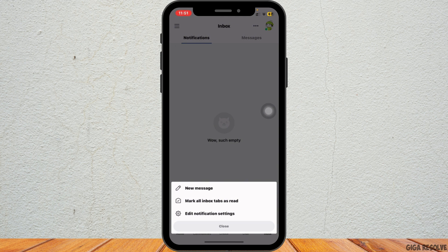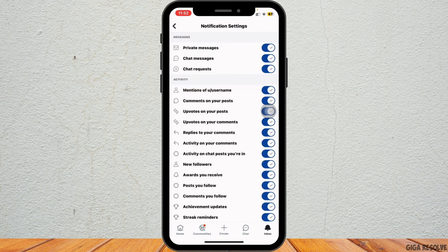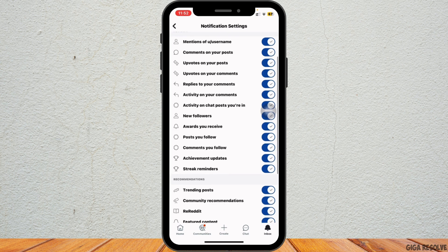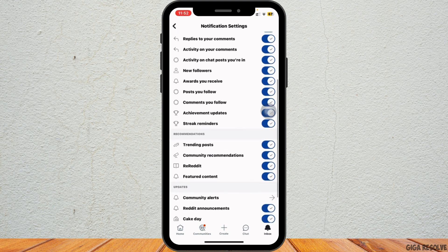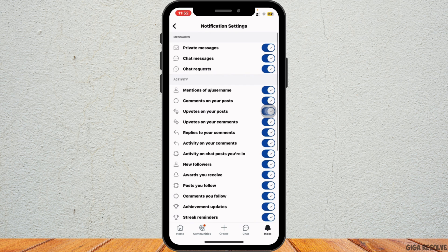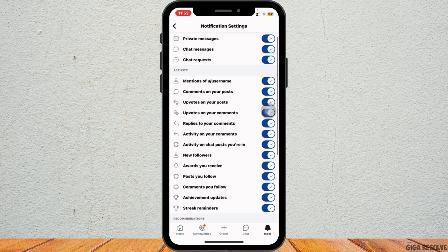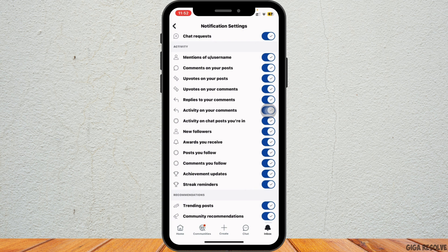Here you need to tap on edit notification settings. In the notification settings menu, you will see a list of notification types such as replies, mentions, chat messages, chat requests, private messages, followers, and many more.